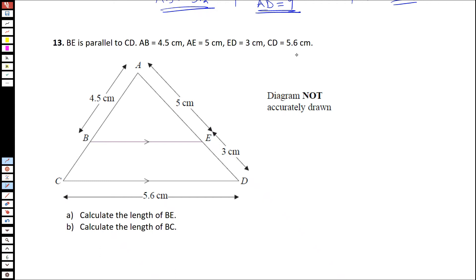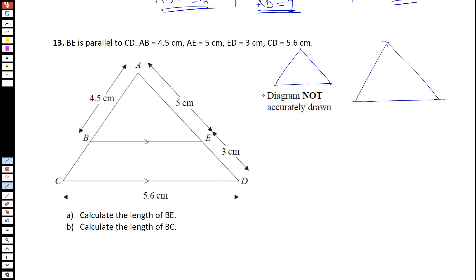I'll sketch the smaller triangle here and the bigger triangle here. The smaller triangle is BEA and the bigger triangle is CDA. BA is 4.5, AE is 5, and BE is 5.6.